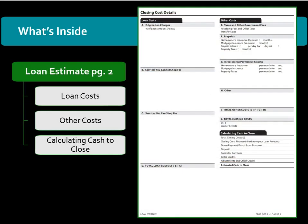The second page provides loan costs, other costs, and calculating cash to close. Generally loan costs are those costs paid by the borrower to the lender and third parties, and other costs includes taxes and recording fees.